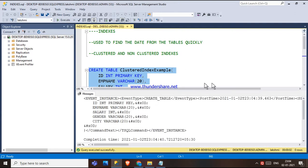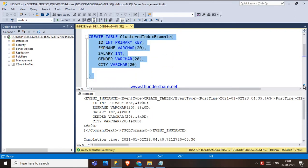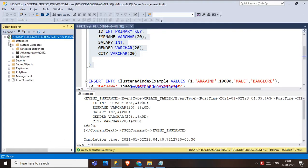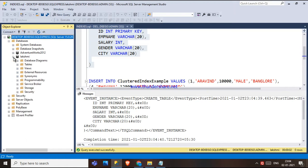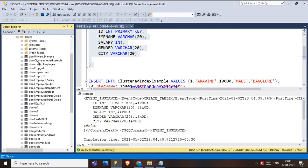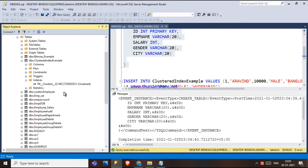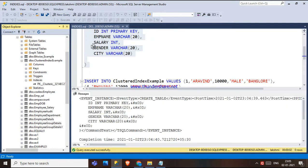The table has been created. Now let me verify whether the default clustered index was formed. I'll go to the database, find the table 'clustered index example,' and check its indexes. We can see that a default clustered index has been created. So if any column is a primary key, a default clustered index is automatically formed on that column.